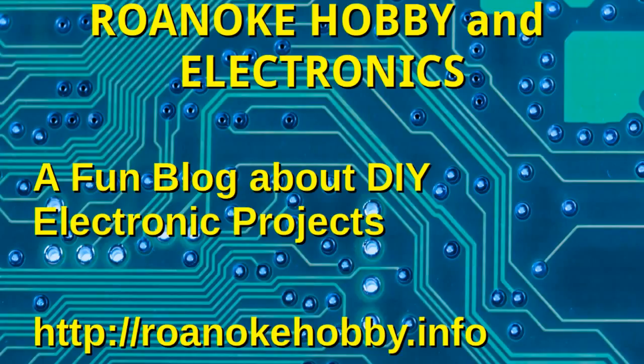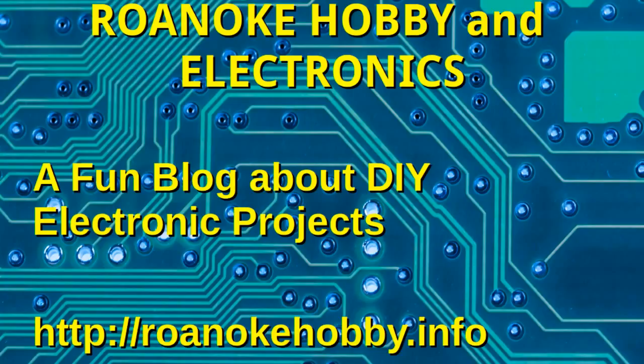So, we're going to wrap it up for part one. In the next video, we're going to use the same method to connect to the Raspberry Pi.